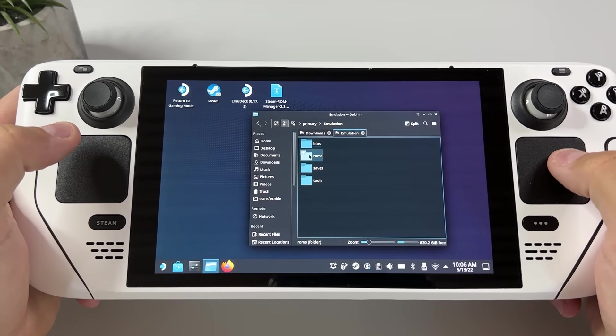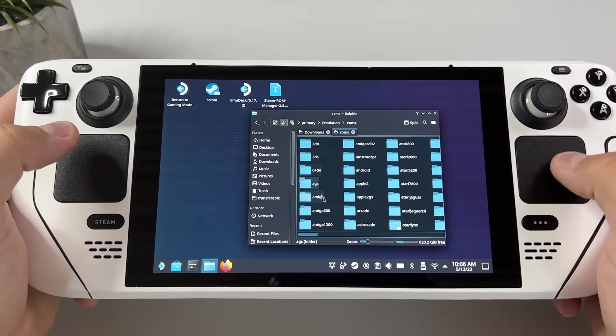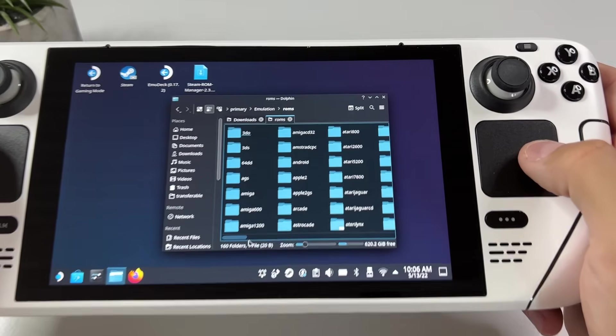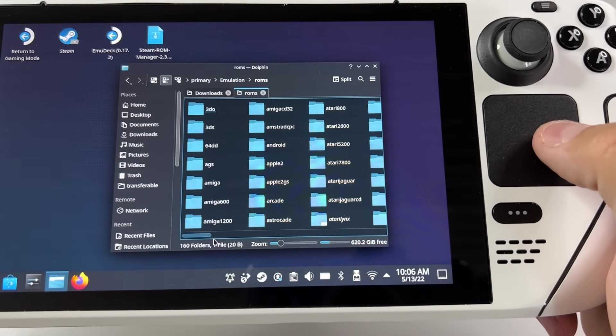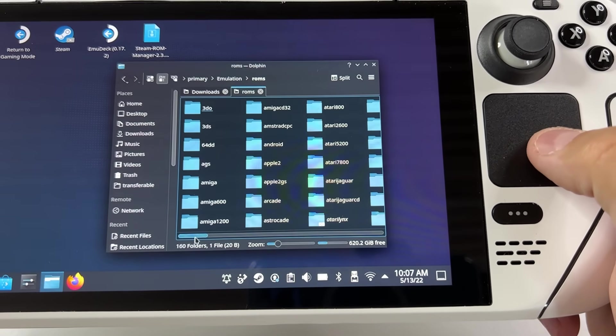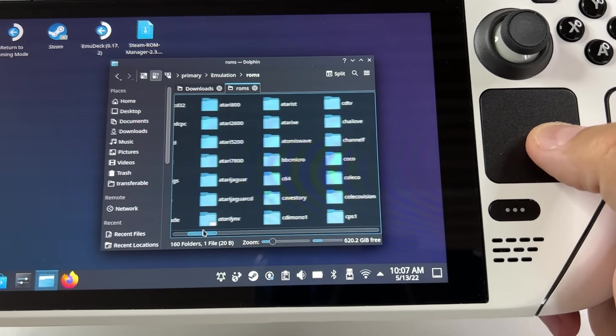Inside the ROMS folder you're gonna have a folder for basically every system ever made, and inside all of these folders is where you will put your game dumps or ROMs.